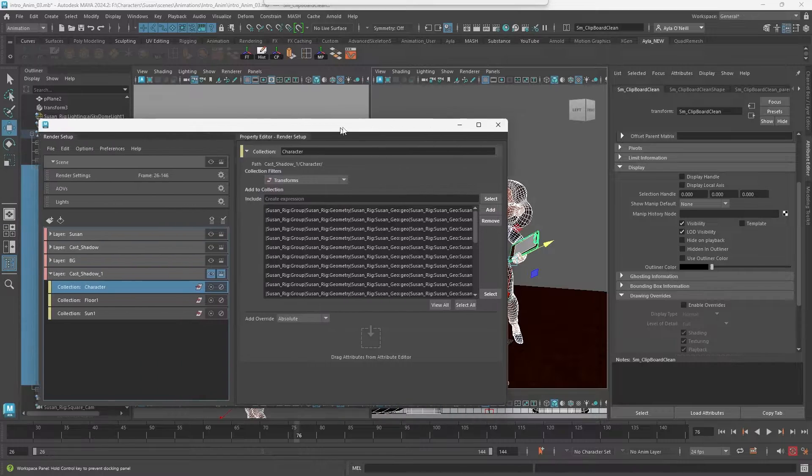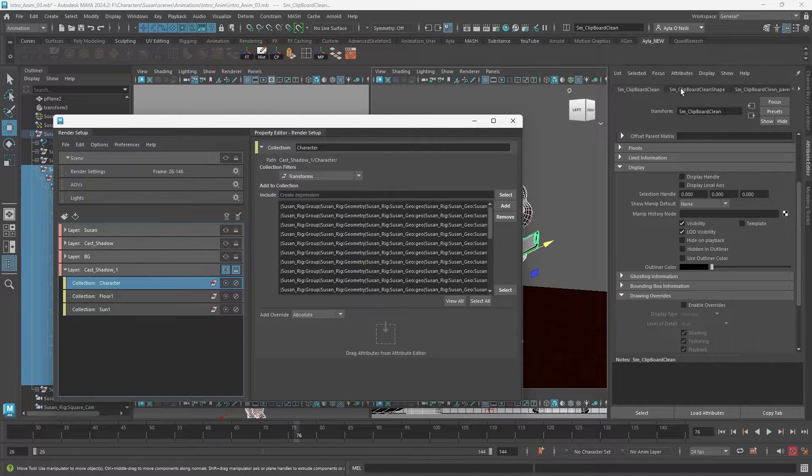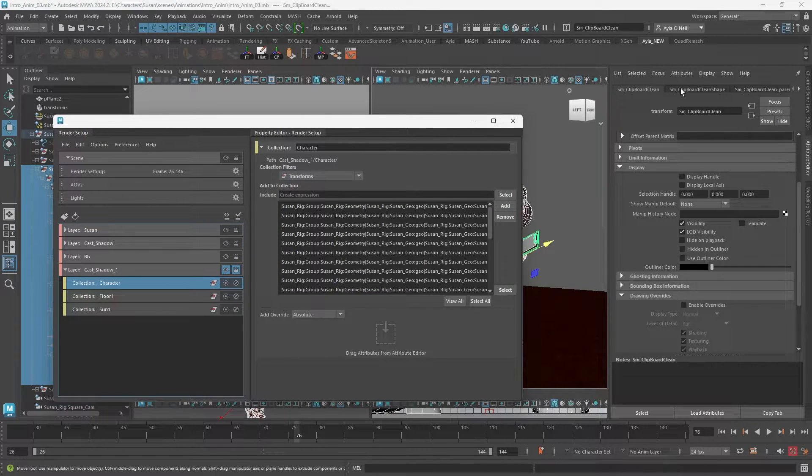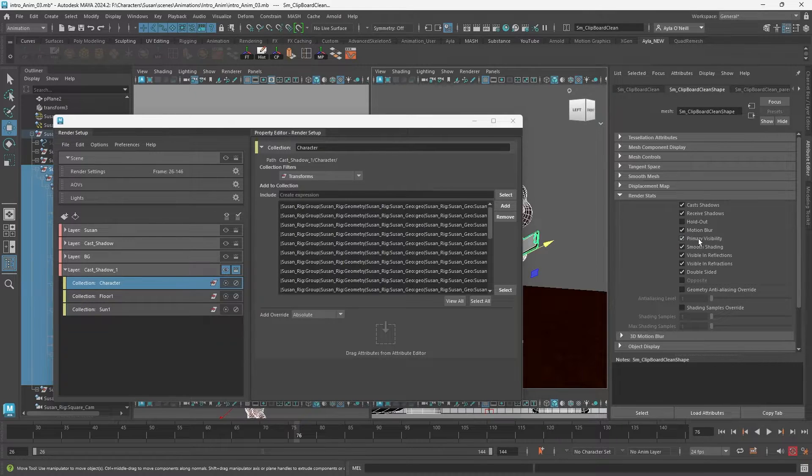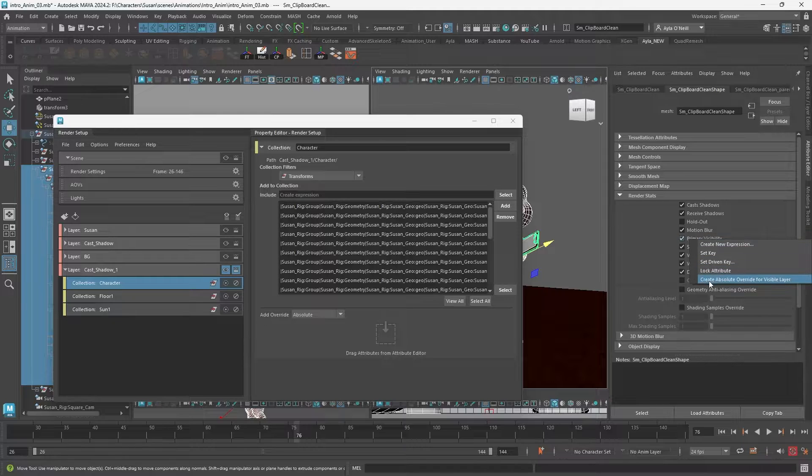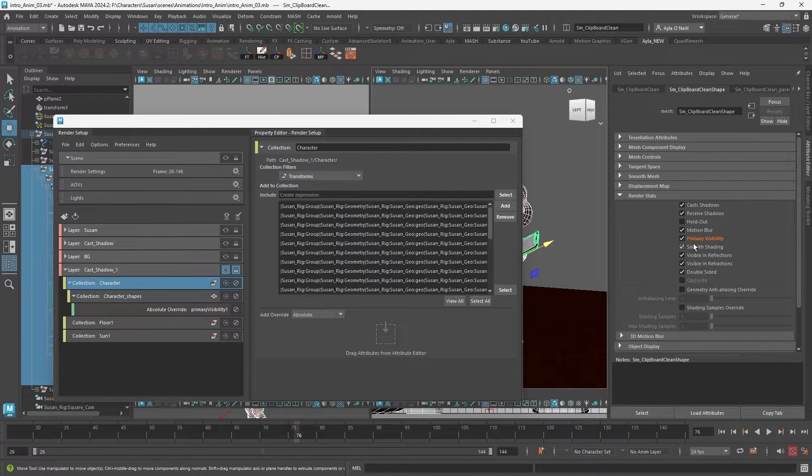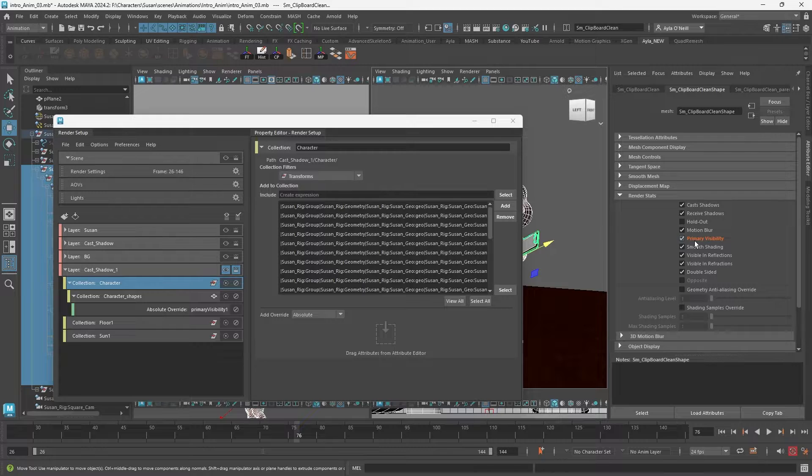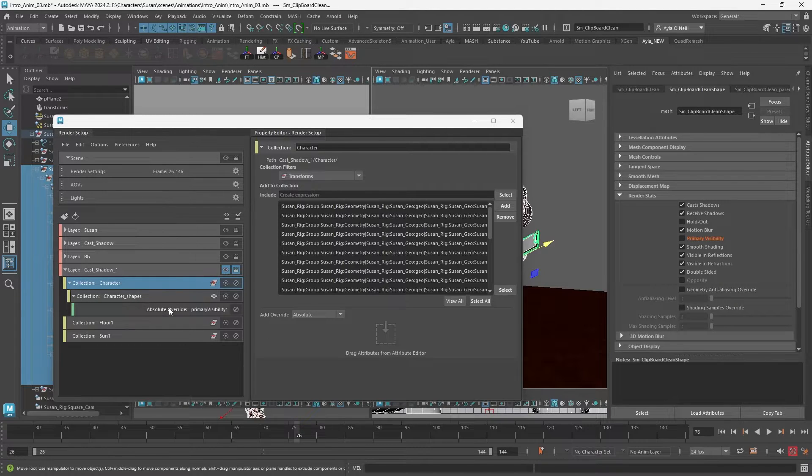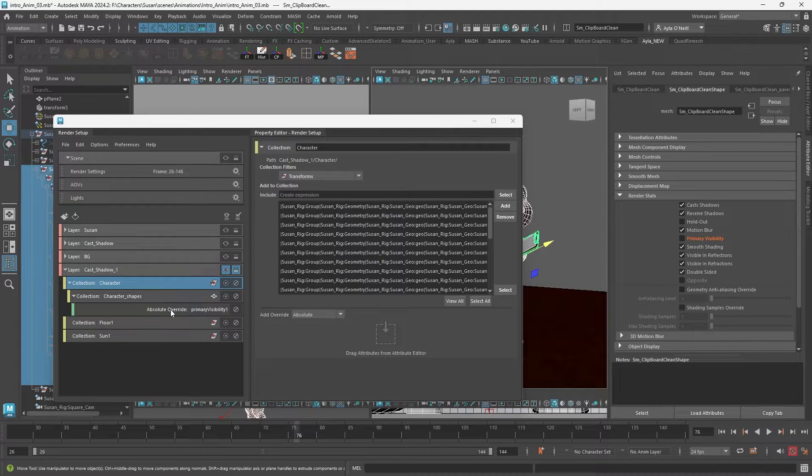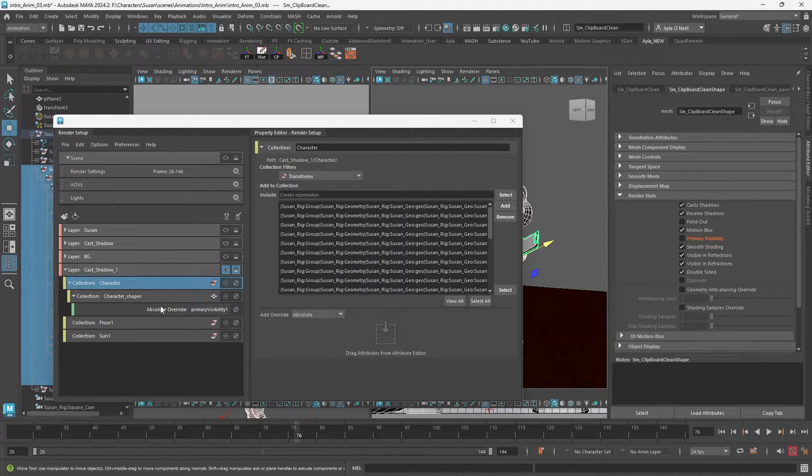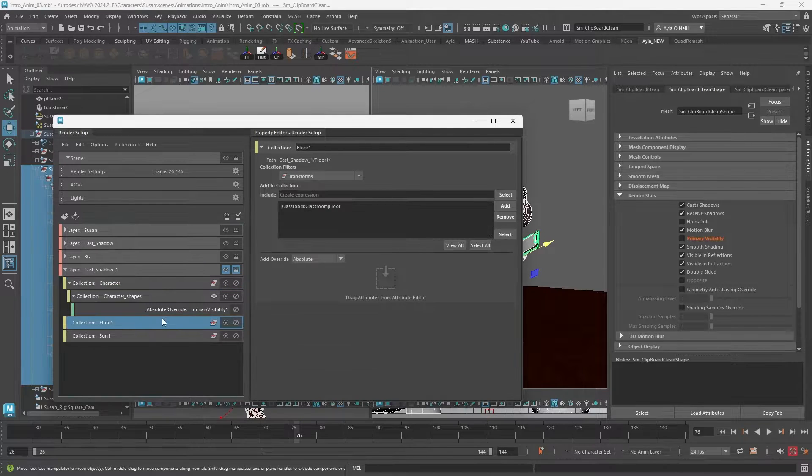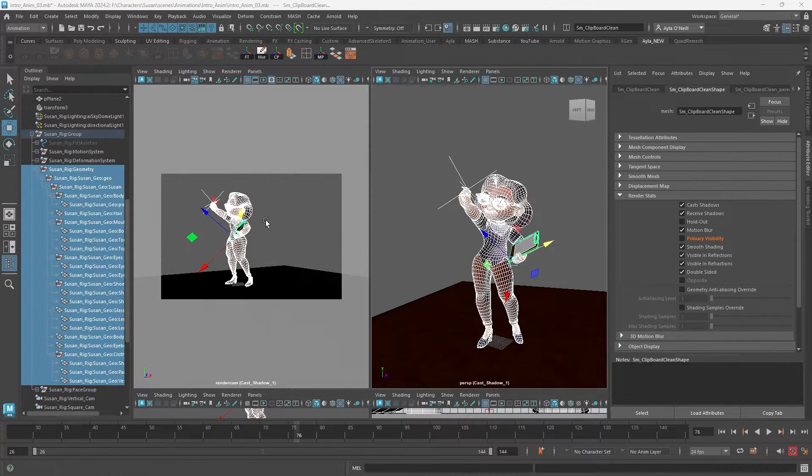Now that you have it all selected, go to your attribute editor and on the second tab here we're going to find render stats primary visibility. Right click on that, create absolute override for a visible layer, select that. It should turn orange. I'm going to unselect it - that will make it invisible in the render but it will still have the power to cast a shadow. You'll see that the absolute override is applied here in the passes.